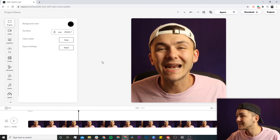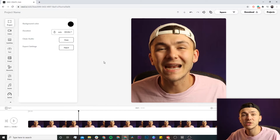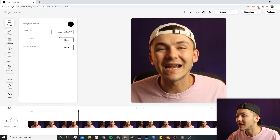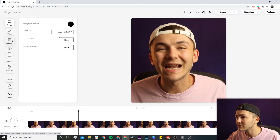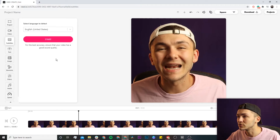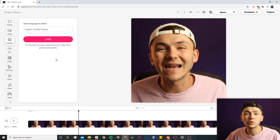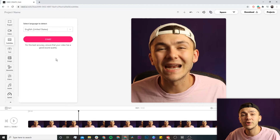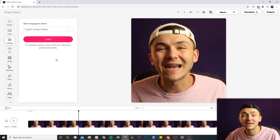Now that I've edited the aspect ratio, I want to start adding my closed captions. To do this, I hover over to the left toolbar and click on the subtitles tab, then click on the auto subtitle tool. With the auto subtitle tool, we can automatically transcribe all of the audio from our video into text and turn that text into closed captions.